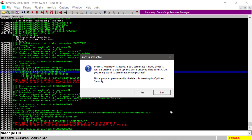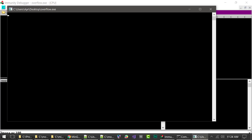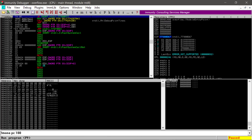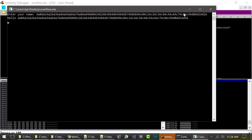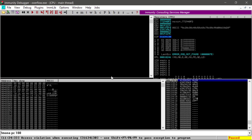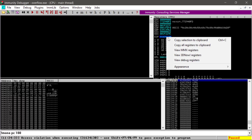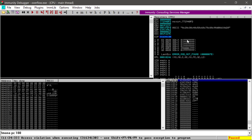Now we're going to restart the program in Immunity, push play, and paste in that pattern. Hit enter — our program will crash. Going back to Immunity we can see the program has crashed with a new EIP value: 0x31634130. Right-click and copy that to the clipboard. You can also see ESP is pointing to a following memory address, and 0x4132643A is not a valid memory address — that's why the program crashes.